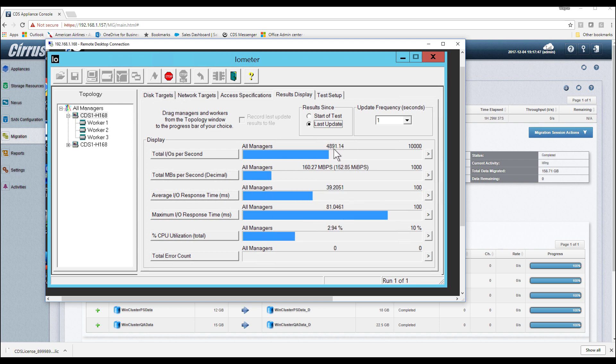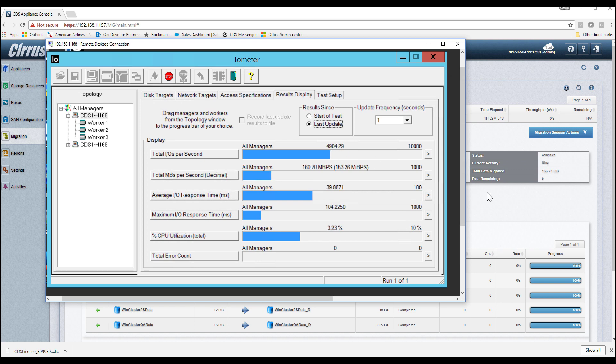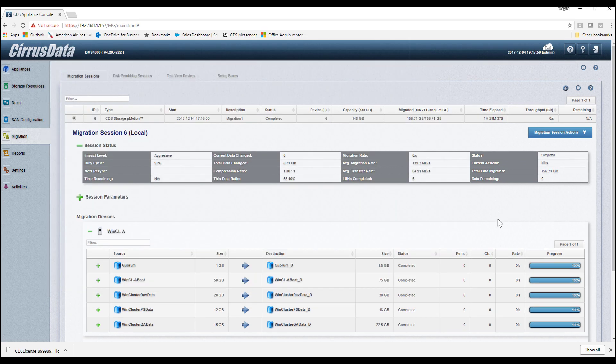Throughout the migration and pMotion cutover, the Iometer never stopped, except for the time that we paused it to accelerate the migration.